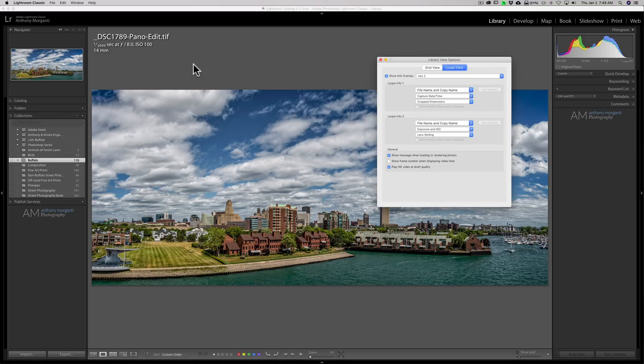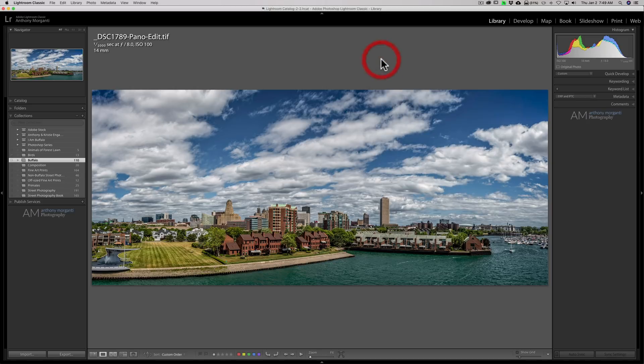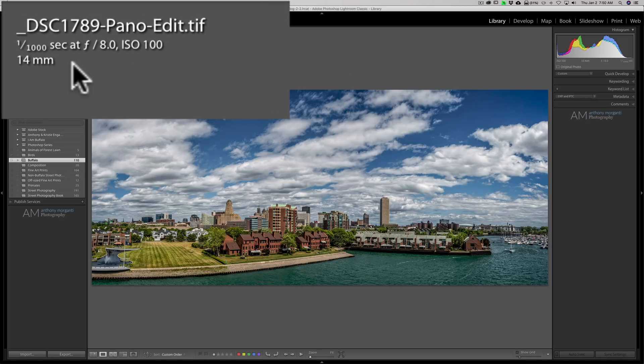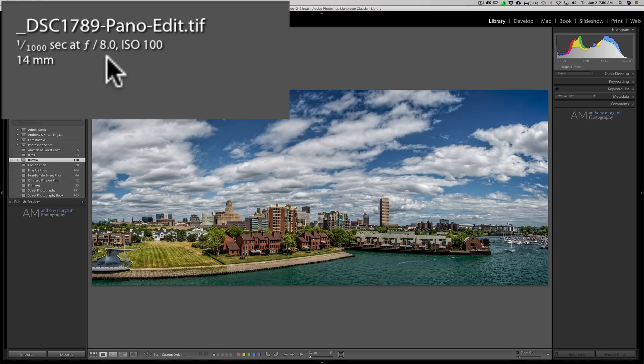Typically you may know that you just hit the I key on your keyboard and you would toggle this information up here. Right now it's showing the file name, exposure info, and the focal length that was shot at.